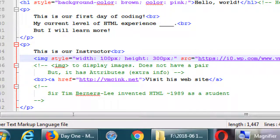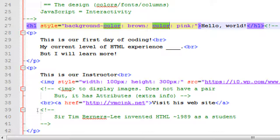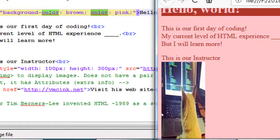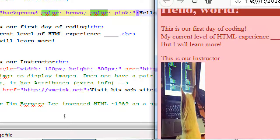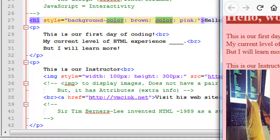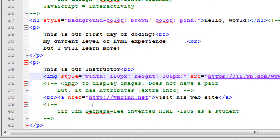We can also change the color of links, though it's a little more complex than simply saying 'color', because a link is a special case with different states — the color when you click on it, when you highlight it. Short answer: not just yet, but yes, we can change link colors. Regarding the editor color coding: green means a comment, red here is an attribute, and purple is the property and value.